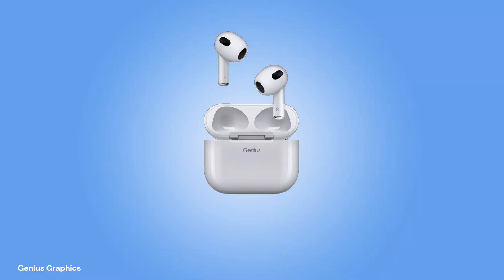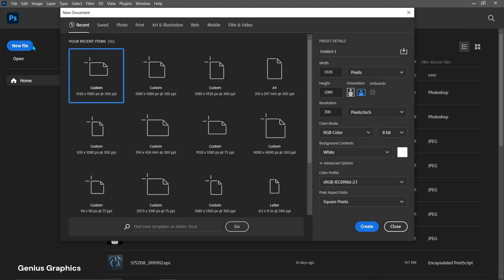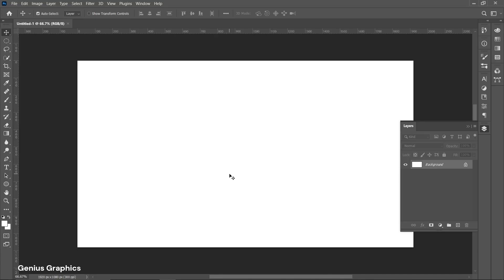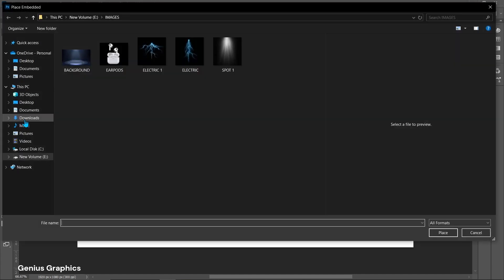In this video I will show you how I created this product manipulation using earbuds in Photoshop. Create new document. From file select place embedded to add image.